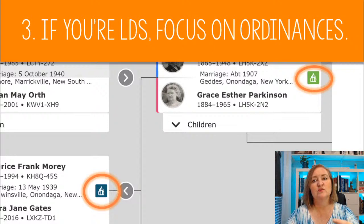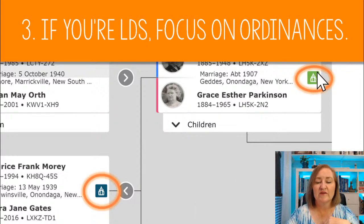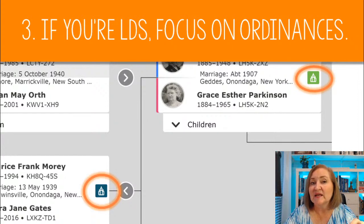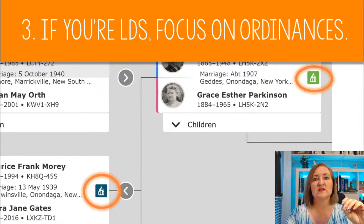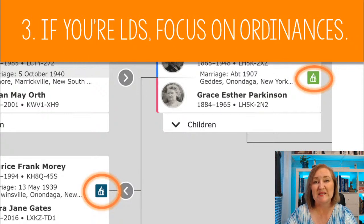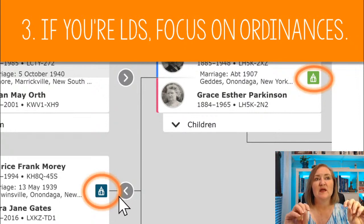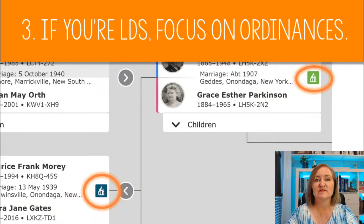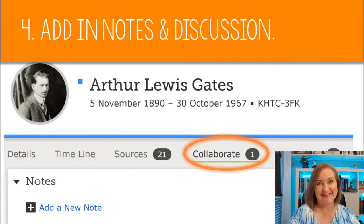If you're LDS, you'll definitely want to focus on ordinances. A green icon that looks like a temple means ordinances are available, though it doesn't necessarily mean they're ready to be done — just that someone in the couple or their children has ordinance work not yet completed. Blue means it's been reserved and work is in progress. Because of the sacred nature of temple ordinances, I won't go deeply into that here, but check with your family history consultant in your ward for questions.